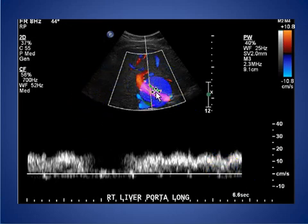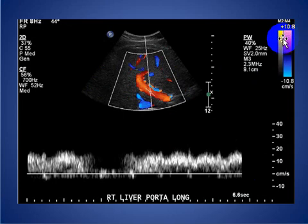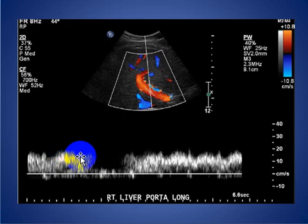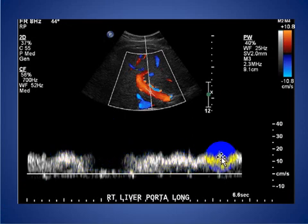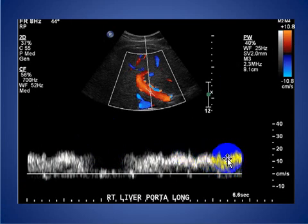The portal vein is visualized in red and the flow is directed toward the heart — this is called hepatopetal flow direction. You can see the gentle waveform with normal systolic and diastolic velocities.